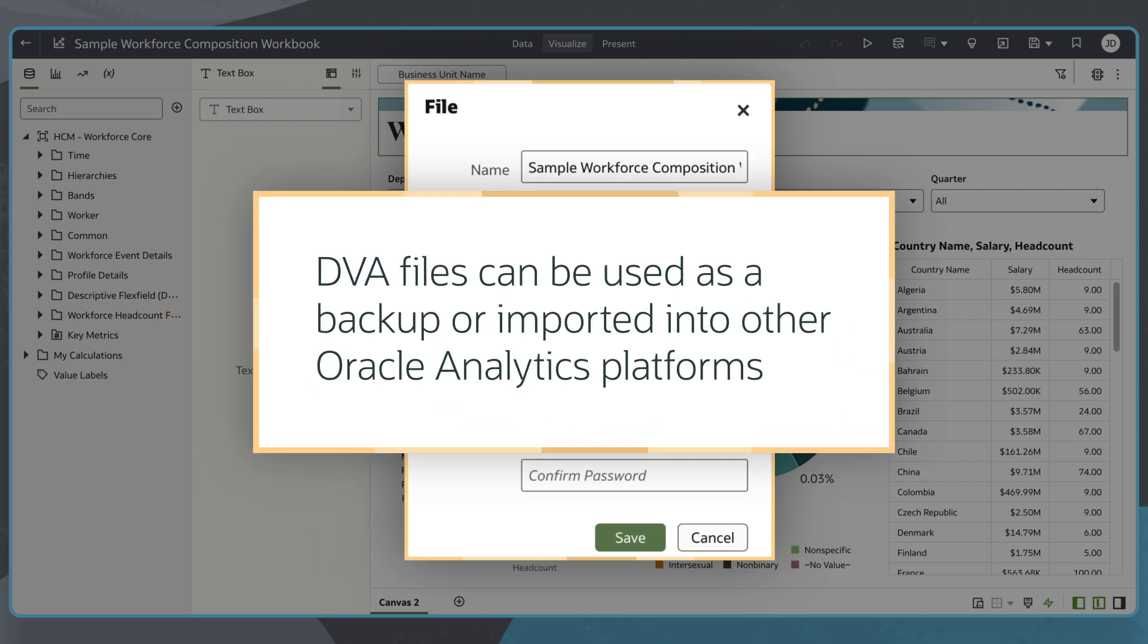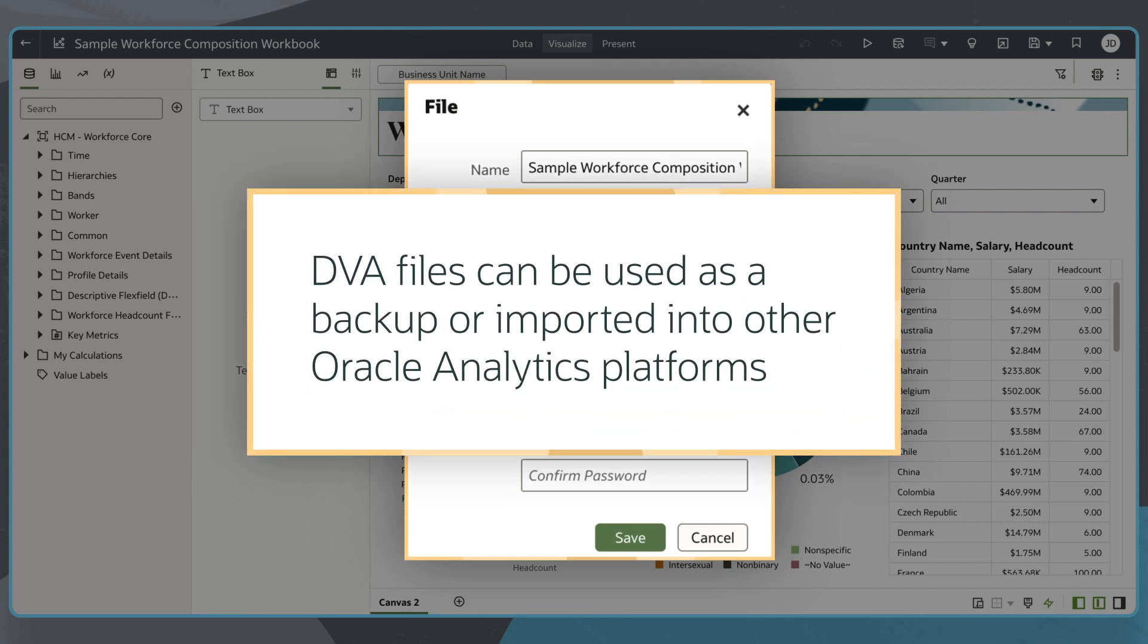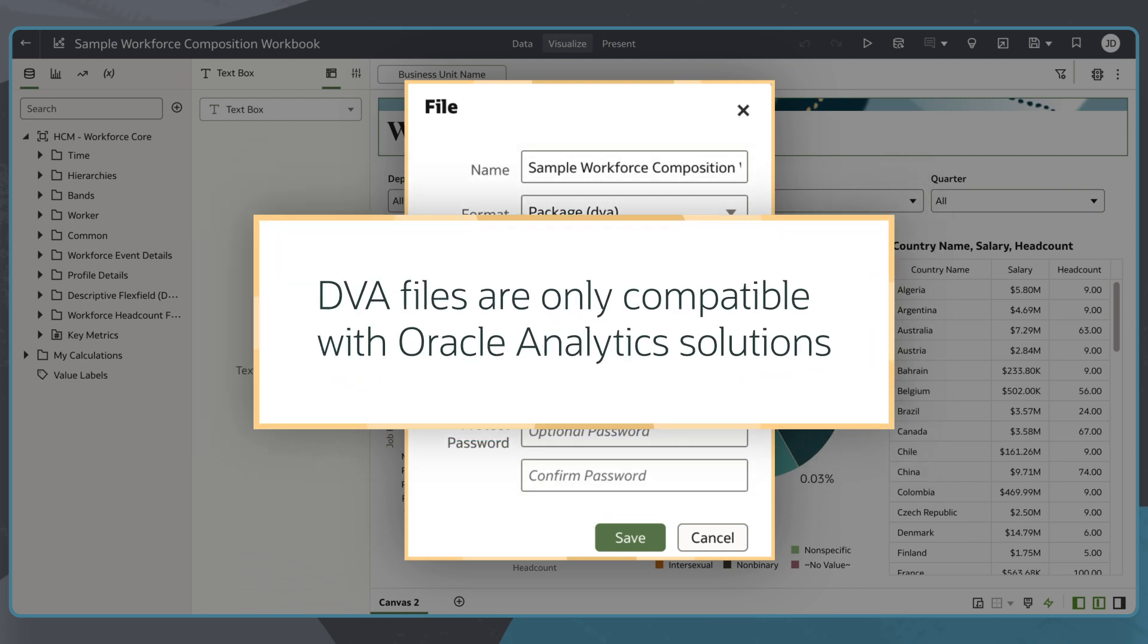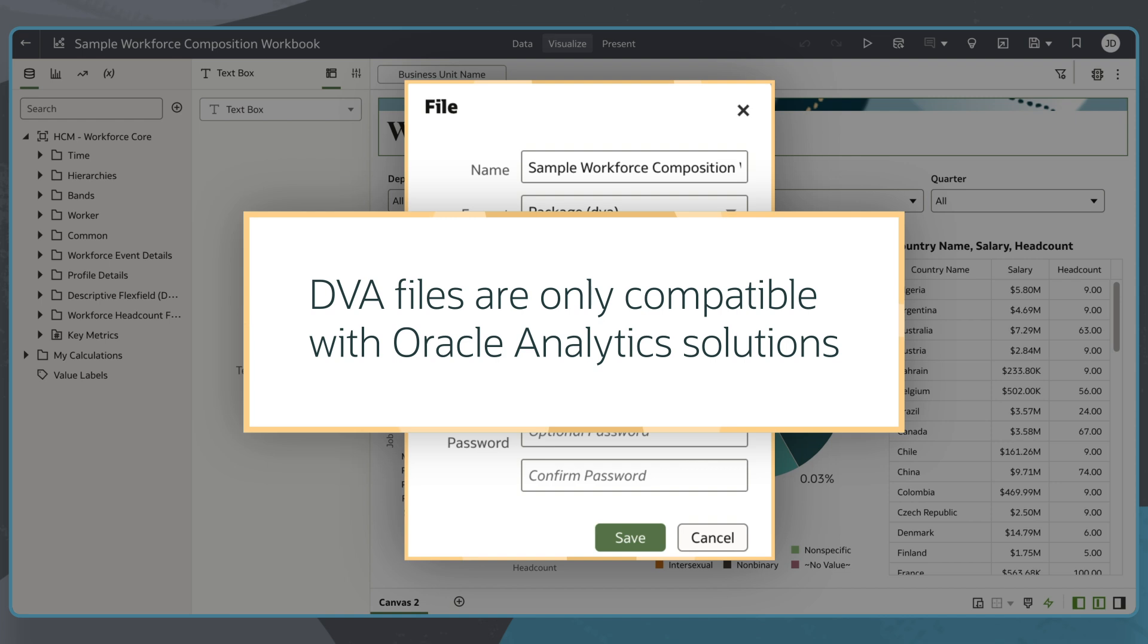DVA packages are ideal for archiving a workbook as a backup or sharing it with others for import into other Oracle Analytics applications. Note that DVA files are only compatible with Oracle Analytics.